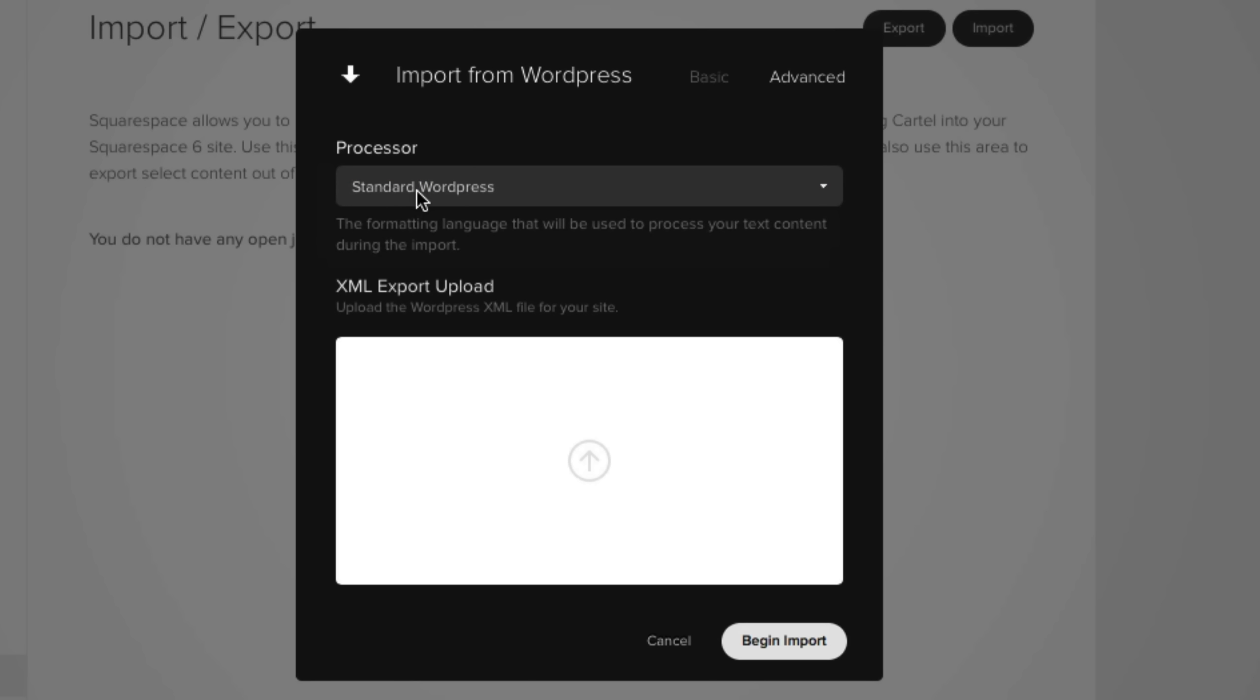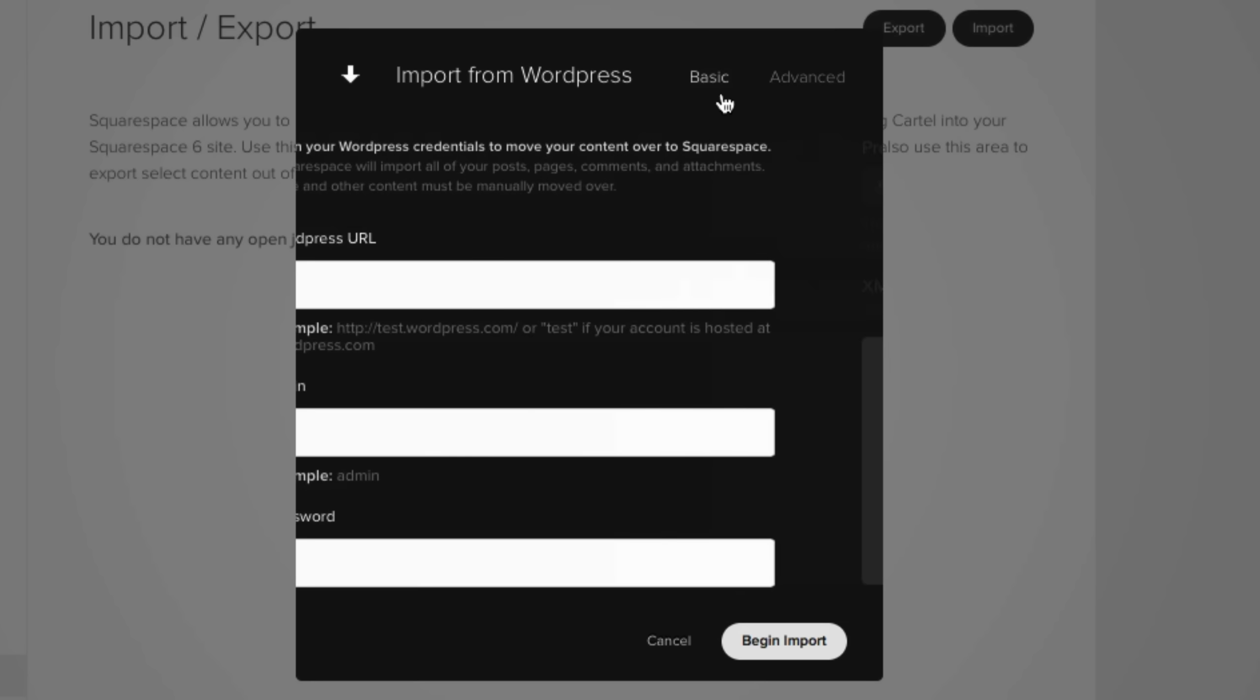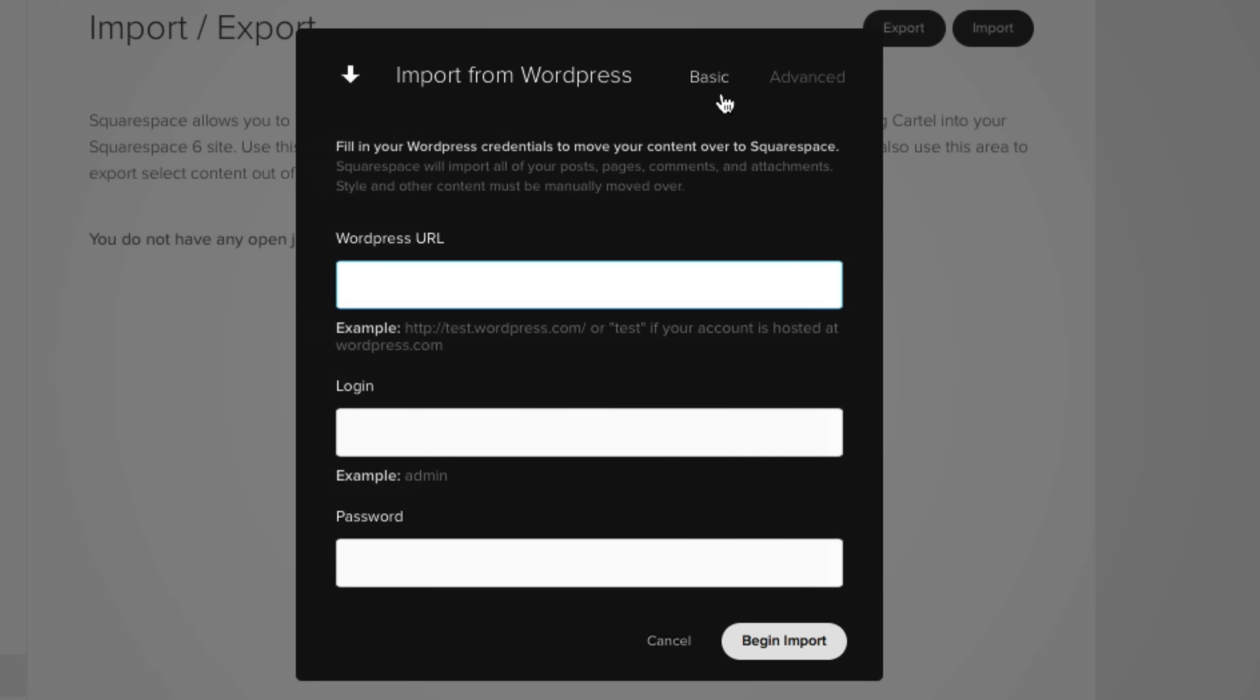And if you do have a WordPress XML file, which is actually quite common, you can upload that right here. But for the basic users, you'll probably just want to stay in this tab again, where you're going to include your WordPress URL, your WordPress login, as well as your WordPress password.